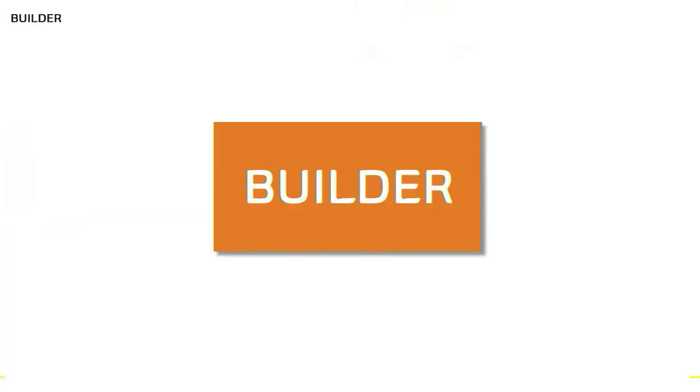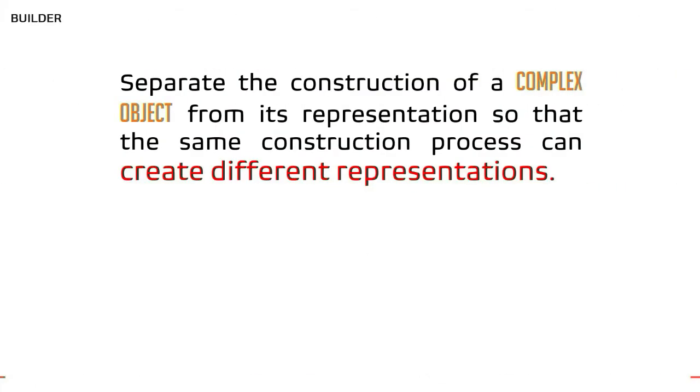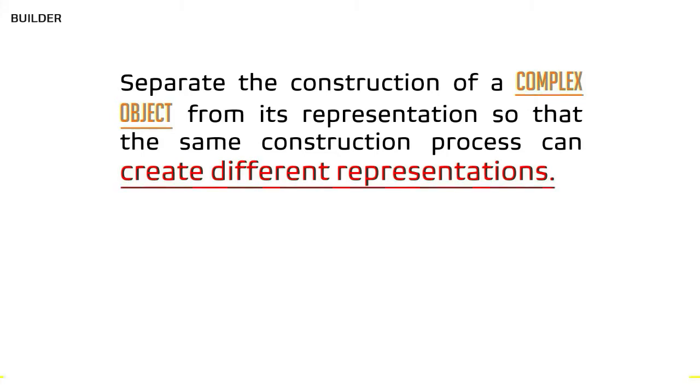This is one of the reasons why we have Builder pattern. As per Gang of Four definition, Builder pattern is defined as: separate the construction of a complex object from its representation so that the same construction process can create different representations.